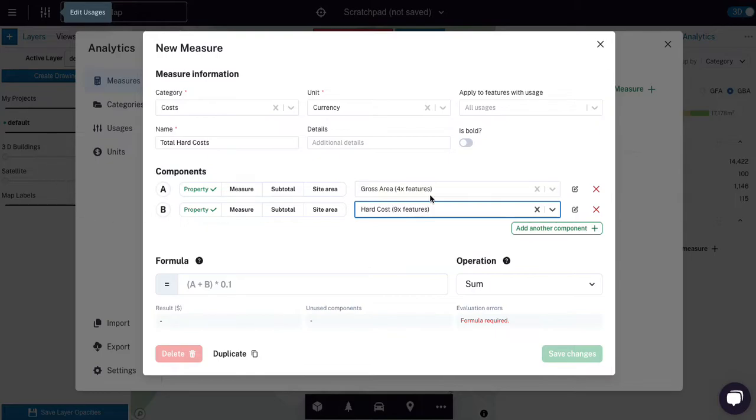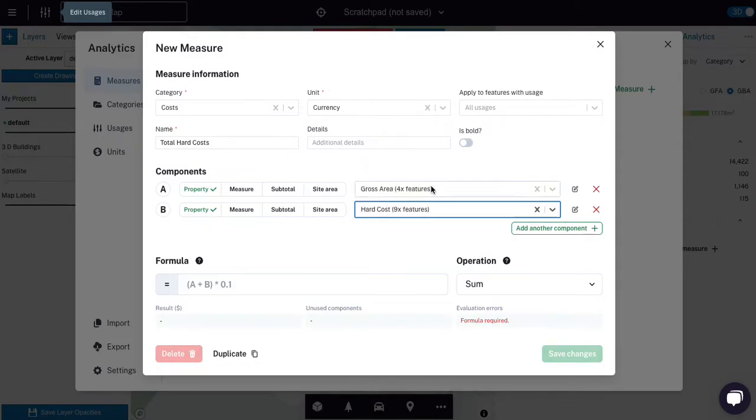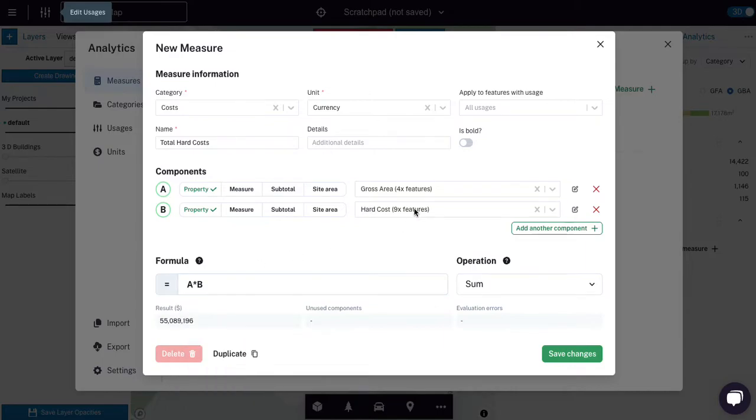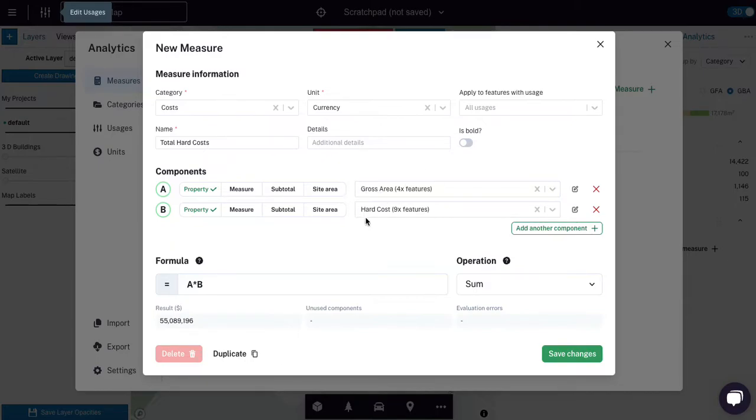And our model has gross area. And it also has hard costs at the usage level. And not only does it have hard costs for usages like retail, residential, and landscape, it has hard costs for trees. And so you can see we've only got four features in the model that have an area, but we have nine features that have a hard cost because a tree doesn't have an area. It's a point. So what's going to happen in this case, I'm going to write the formula, which is going to be A times B. So the gross area times the hard cost per unit area, which to give us the total cost.